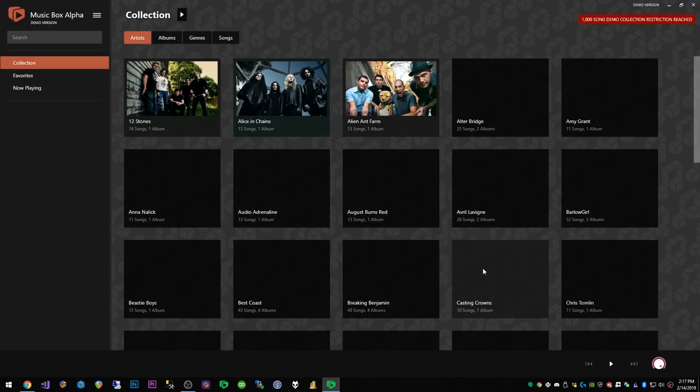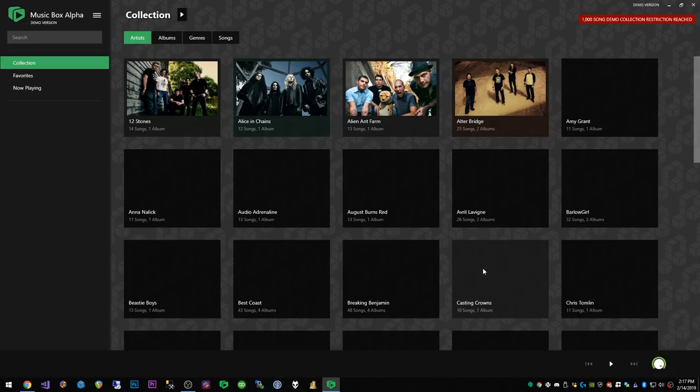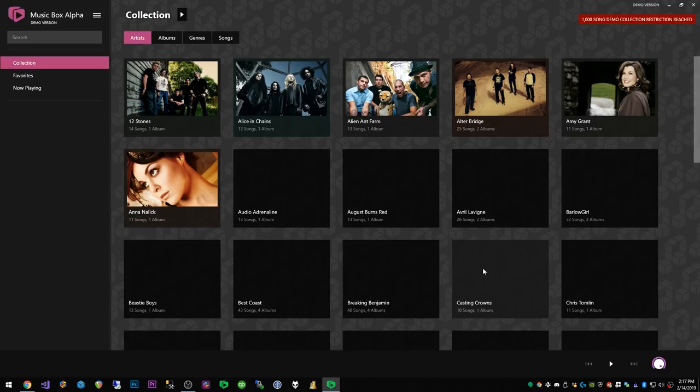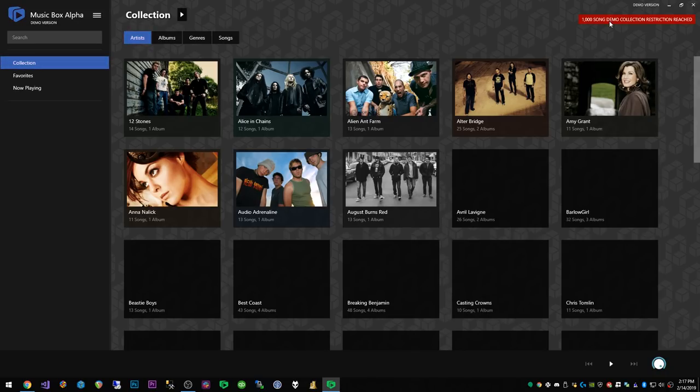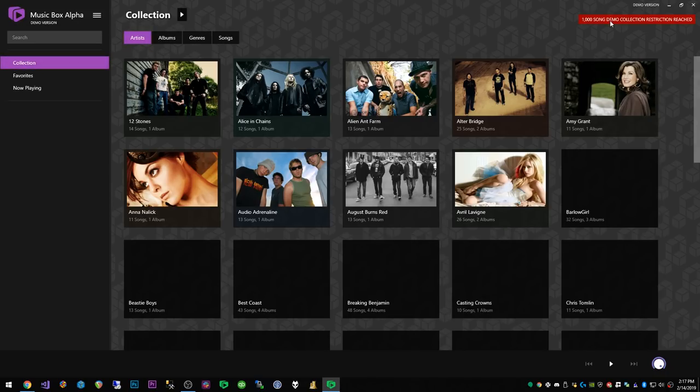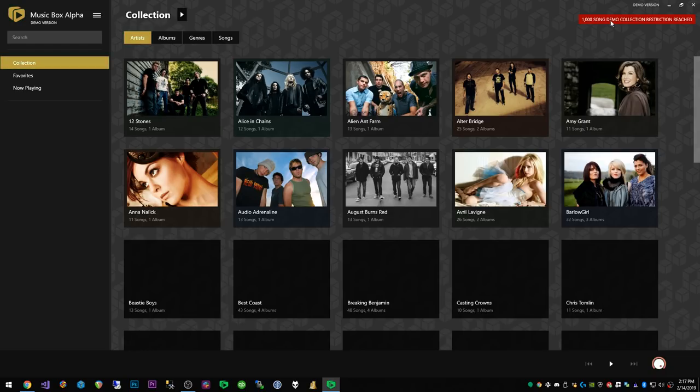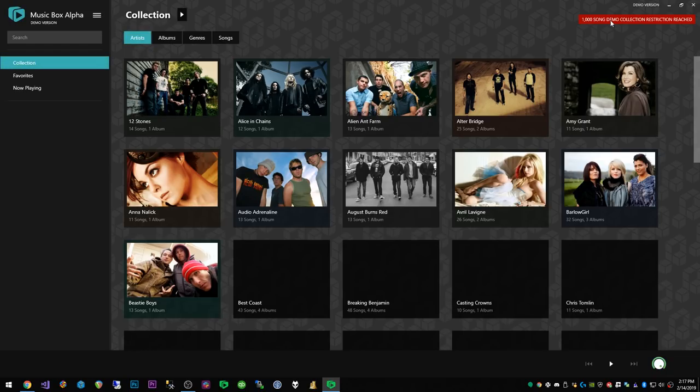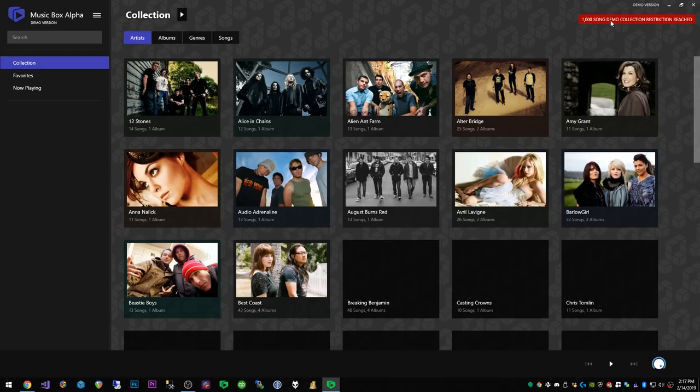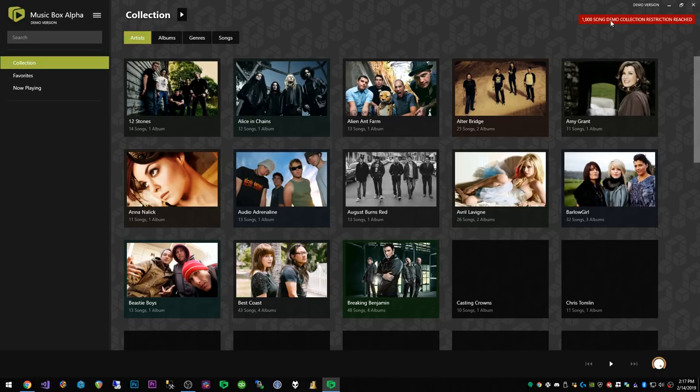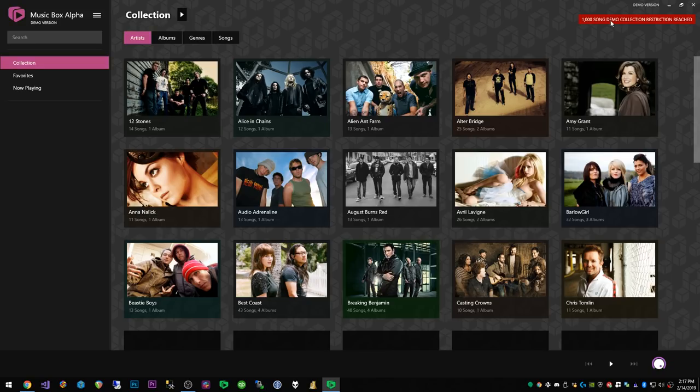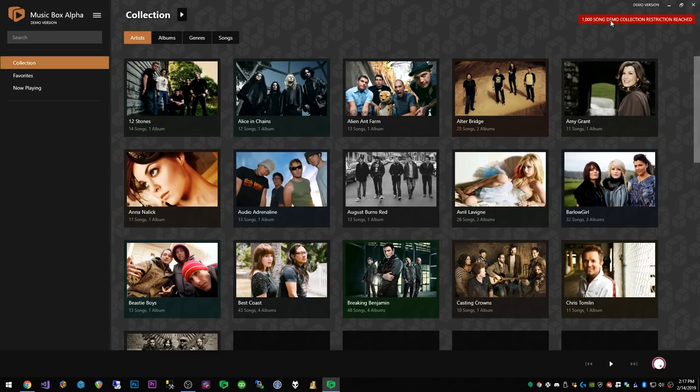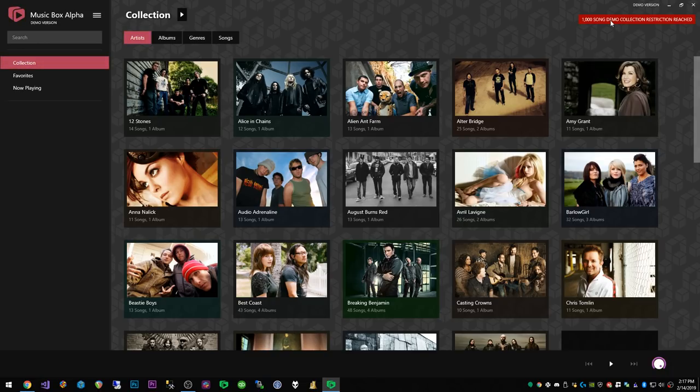Obviously if you already have music in here, it does take a little bit of time to download the images but you can just set it and let it go. We do have a 1,000 song demo collection restriction reached so it will only show a thousand of your songs. That is the free version. The premium version is also available though and it's only $10 right now, but you don't need to do that to get the CD ripping functionality.